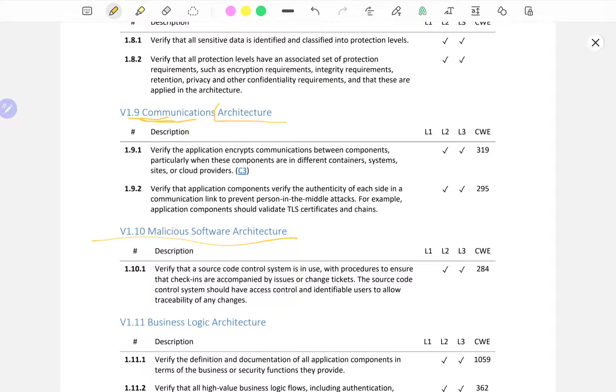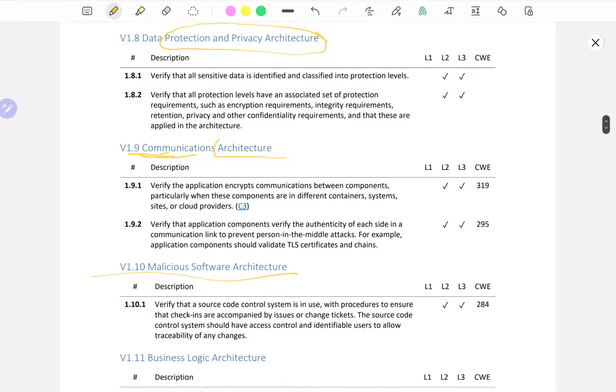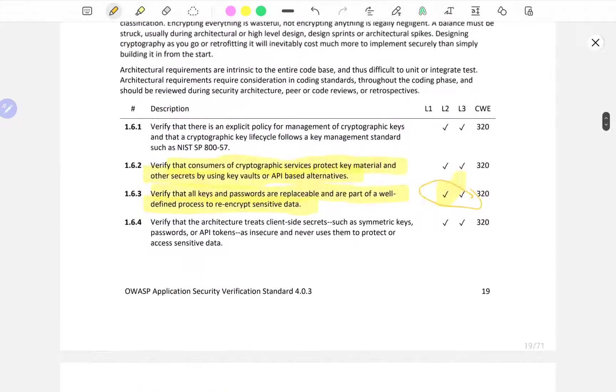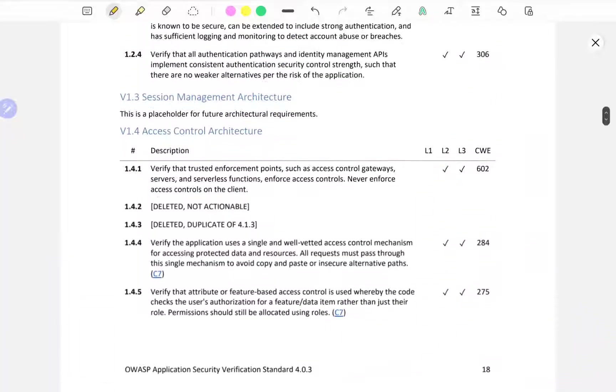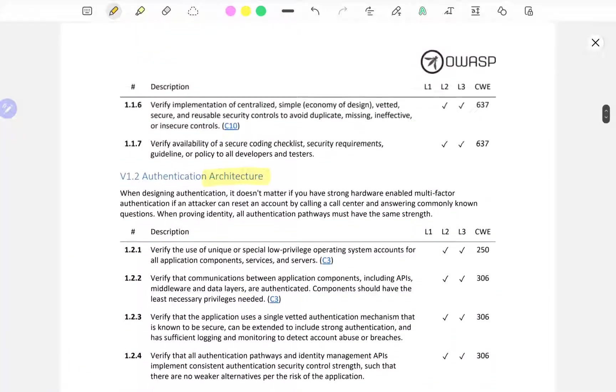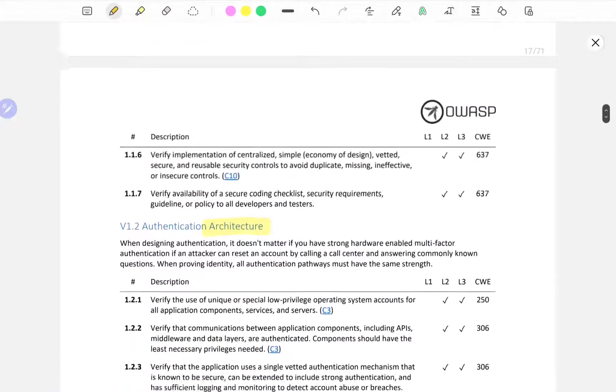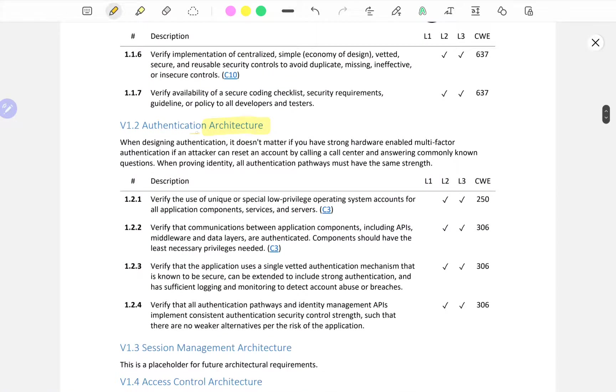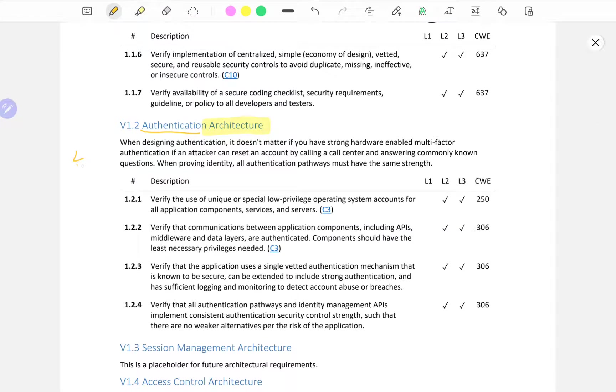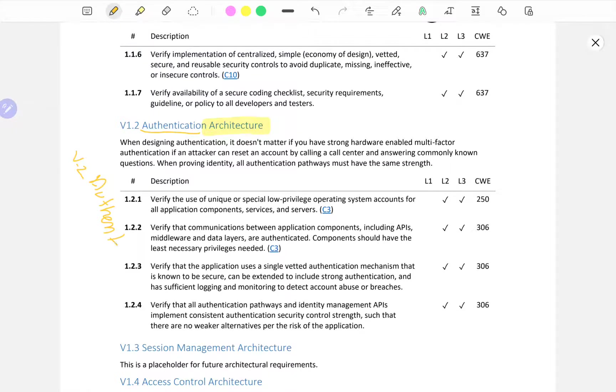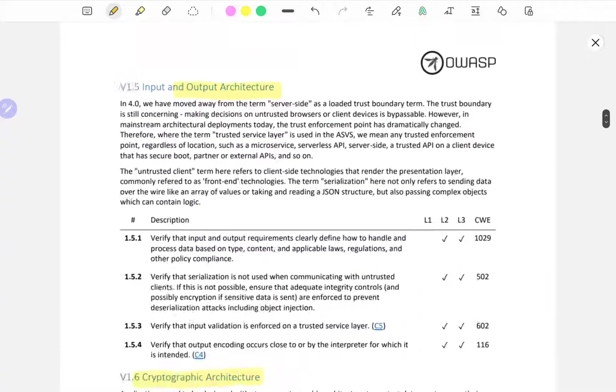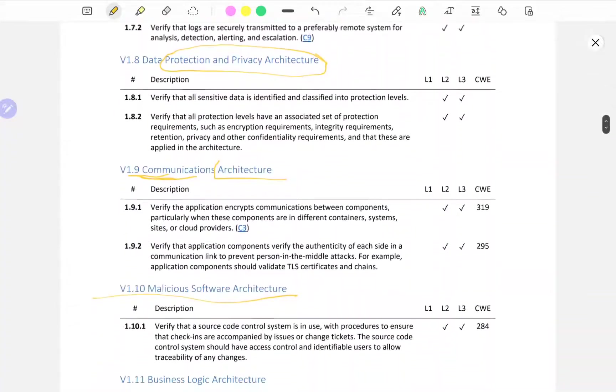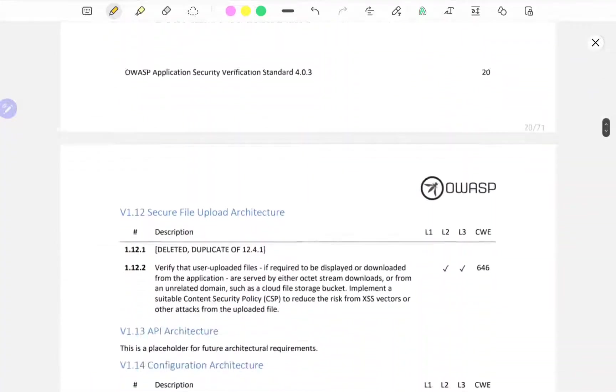As we go through each of these, they are in themselves topics. For example, we can go back and see V2 Authentication Architecture, but V2 is going to be authentication checklists and we're going to go over through those.